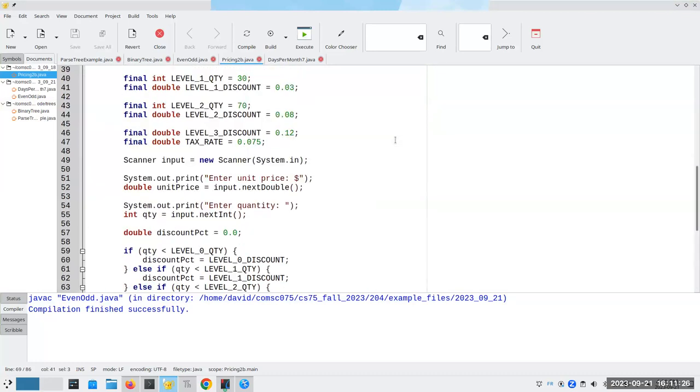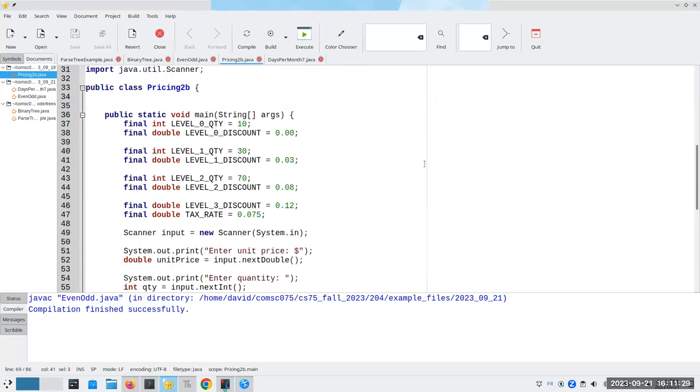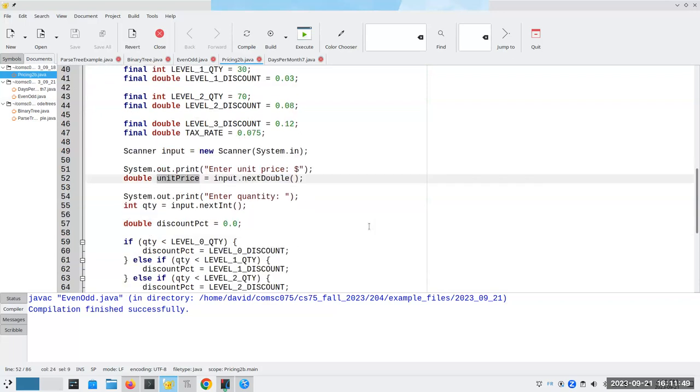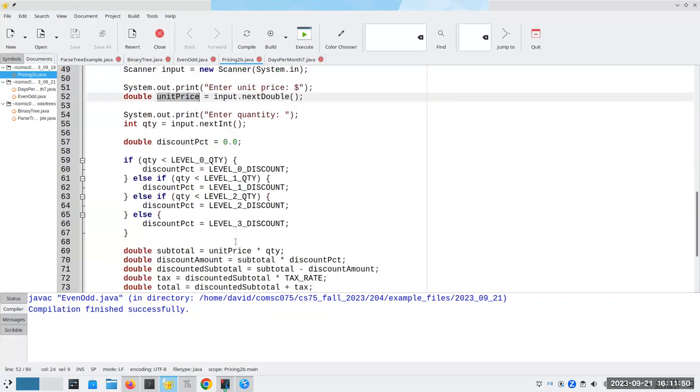And this program, much as most of our programs, is using variables. Why do we use variables? One reason that we use variables is because we don't know what the value is. We're going to need to get it from somebody else out of the keyboard and we have to save it so that we can use it later on.